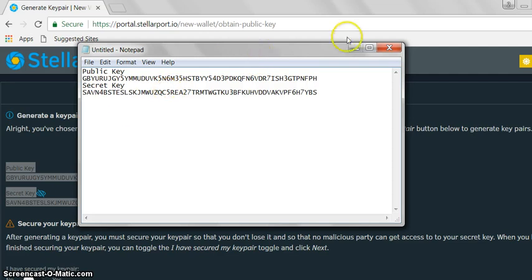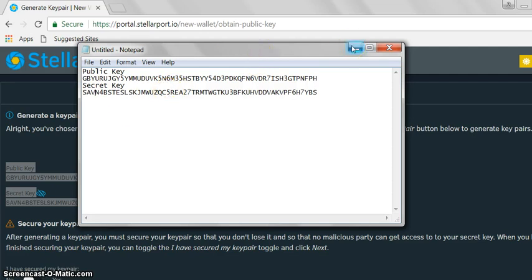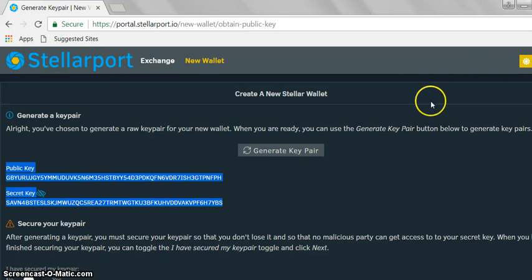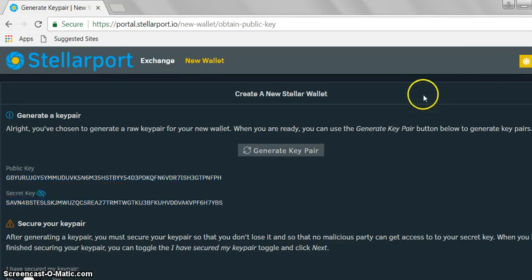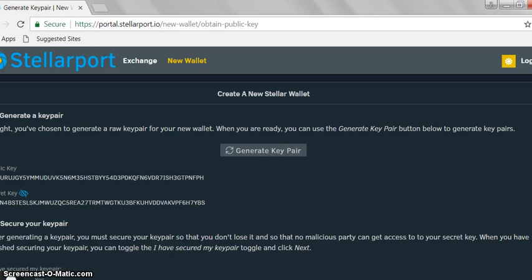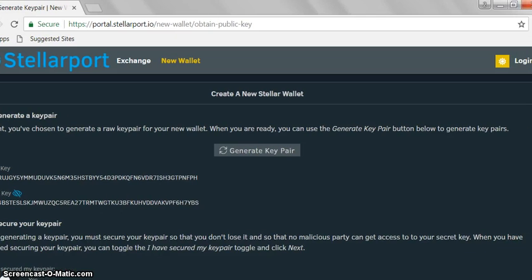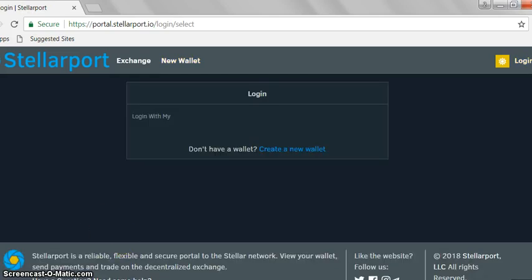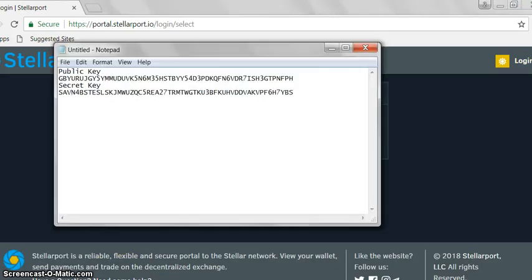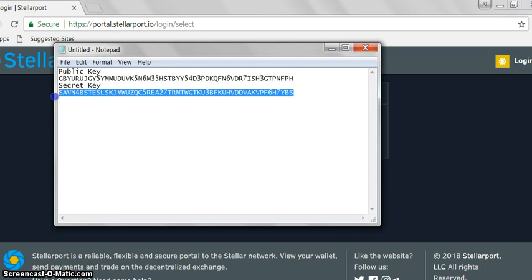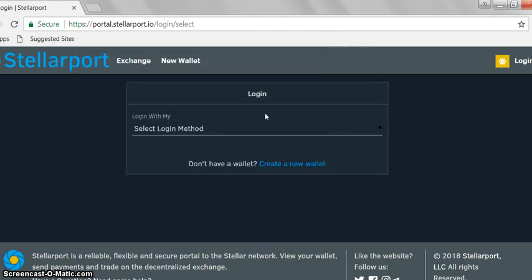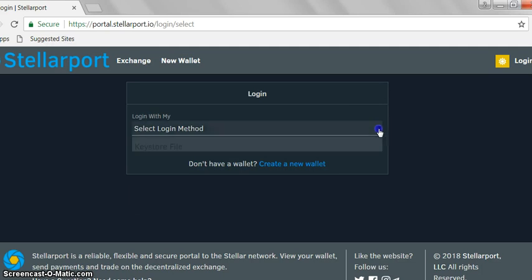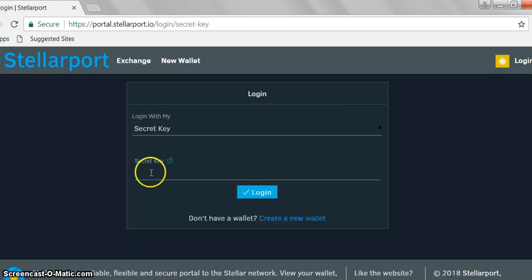Now we've generated our key pair. We're going to log in, so login is up here. All we want to do is get our secret key from here, copy that, and then select how we're going to log in. We'll use our secret key.